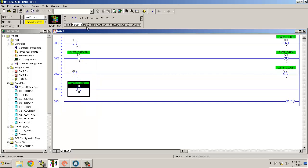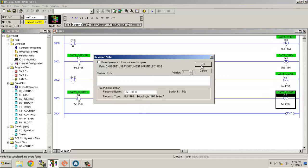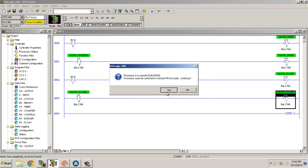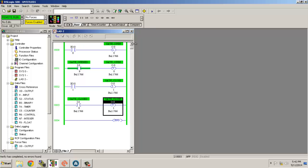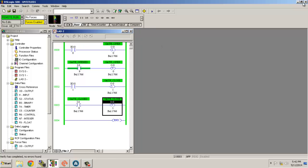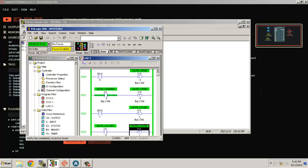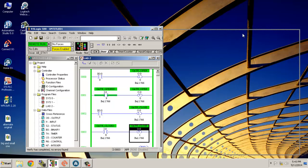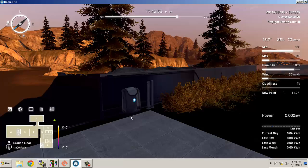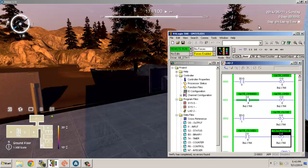Gate closed — this will unlatch the close bit. This is the basic logic. Let's download it. It has been downloaded. Let me scale the view for you. The current situation is the gate is open. Let's bring up Home I/O here — the gate is 100% open. Let me show you all together.